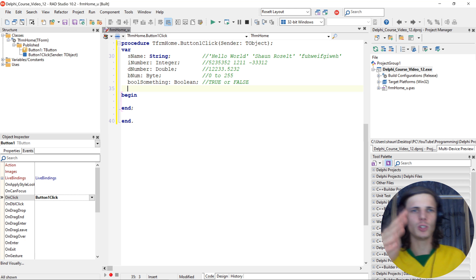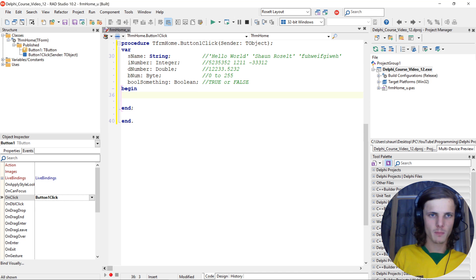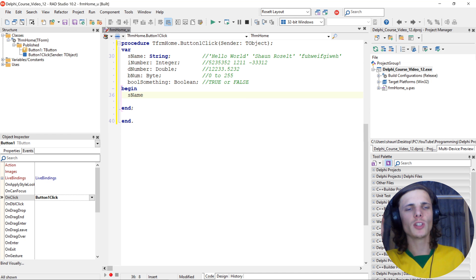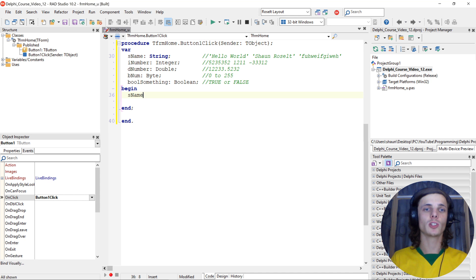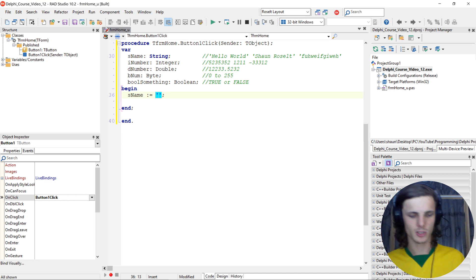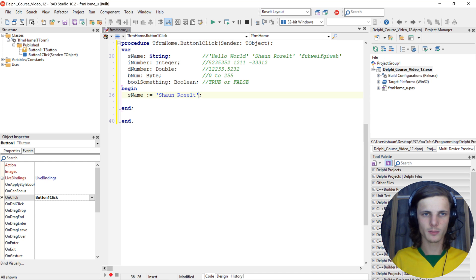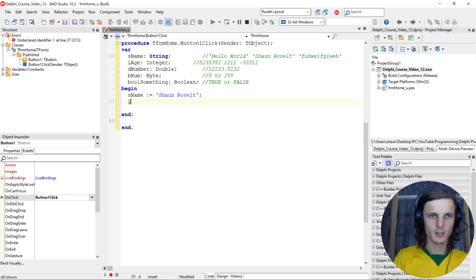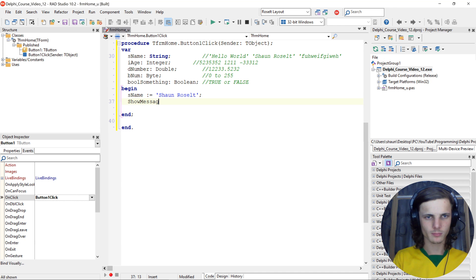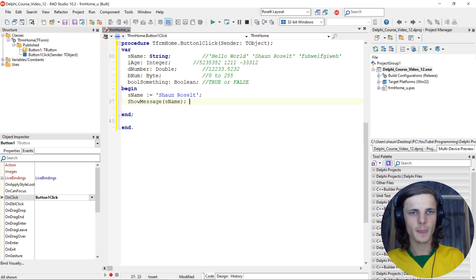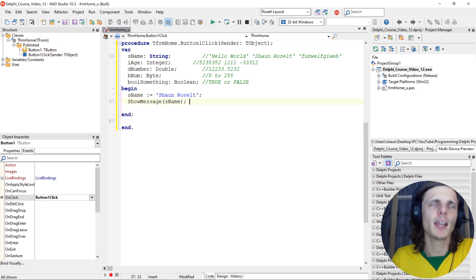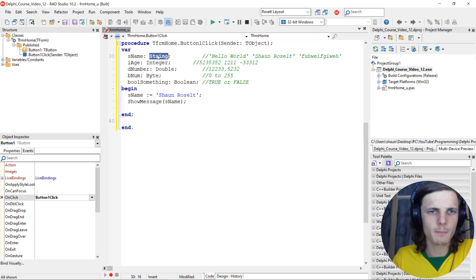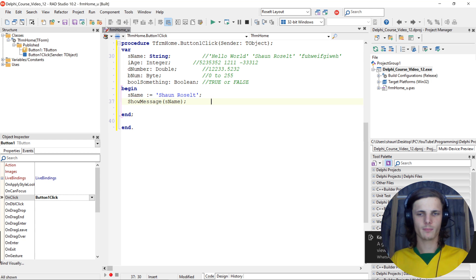Let's start and learn how to use them. The same way you change the property of something, you assign a value to a variable. We say 's_name' colon-equals and then give it a text value. Let's change 'i_integer' to 'i_age'. We'll use ShowMessage to display the name. We create a variable called 's_name' of type string, assign the value 'Sean Result', then show 's_name'. Let's compile.